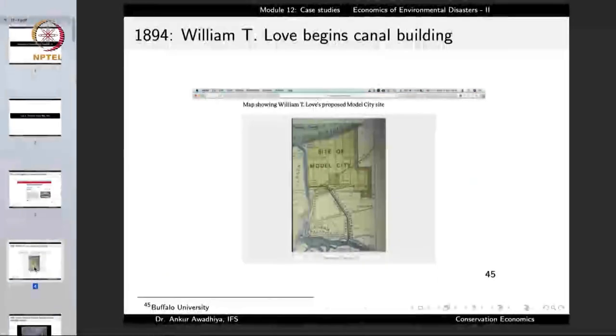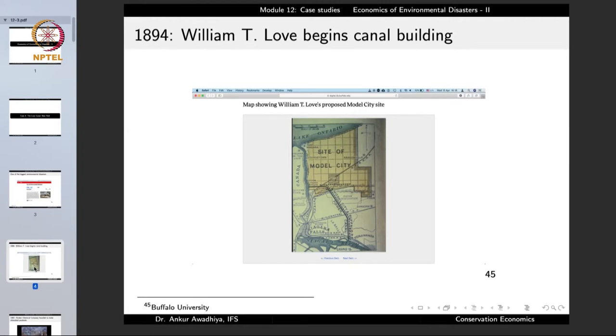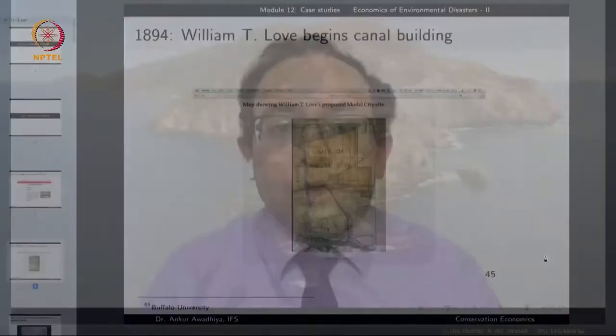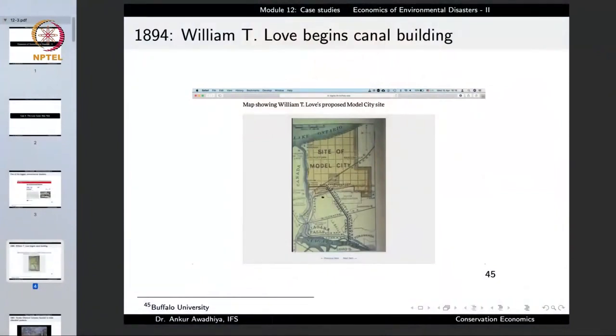The story begins in the year 1894 when William T. Love begins the canal building. The Love Canal is named after this person, William T. Love, and the idea was to develop a planned industrial city — a model city of sorts that would have all the modern facilities. To bring water to this city, this canal was dug. This is an old map showing the site of the model city and the proposed canal that was being made.